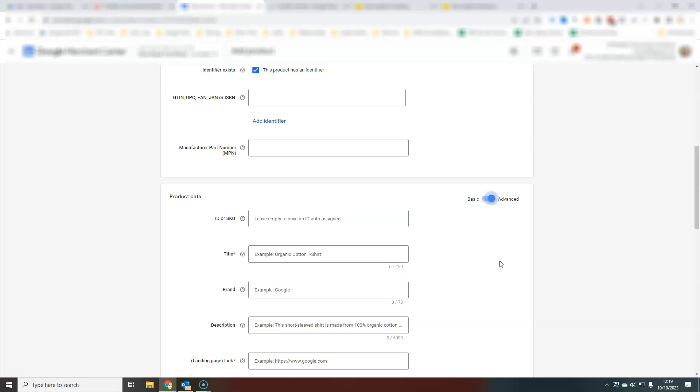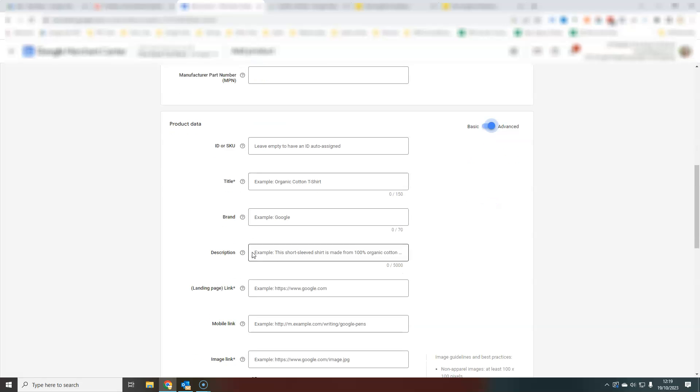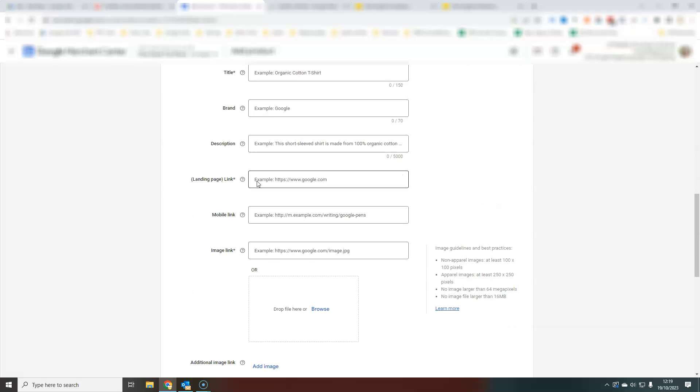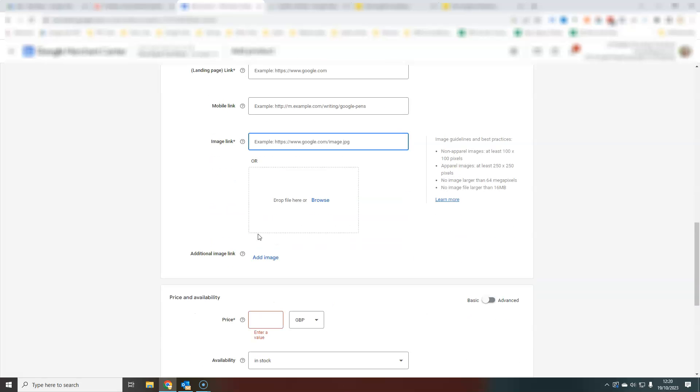Toggle on to advanced and you are going to add your title, your brand, your description, landing pages. These are the landing pages, the links to your product page here, your image links. You can either find the URL of your image and paste that in here, or you can directly upload using this browse function and that will directly upload them from your desktop.